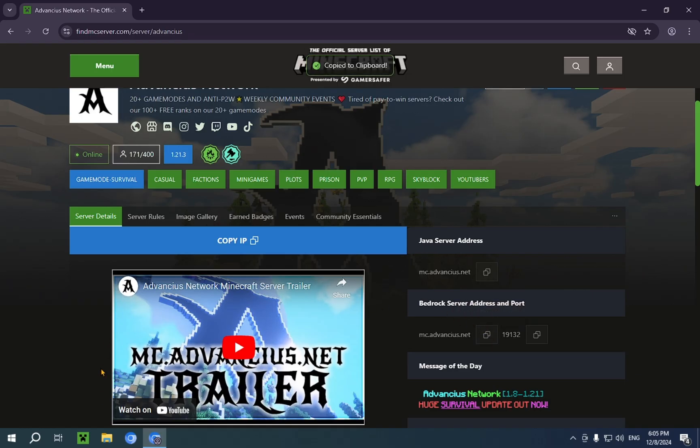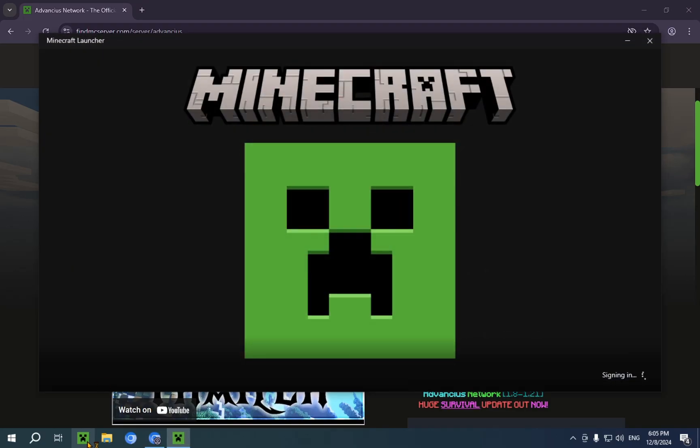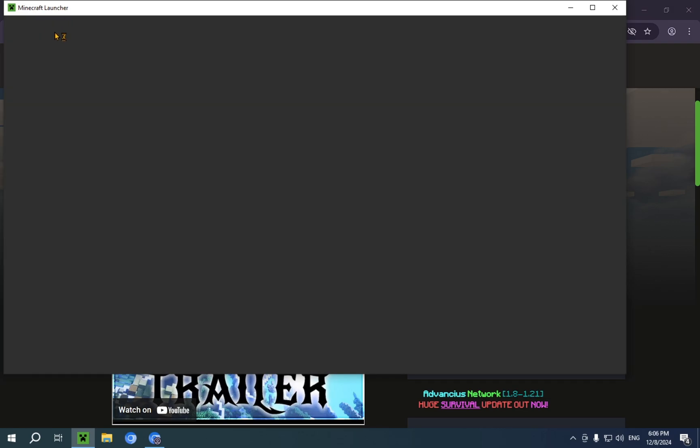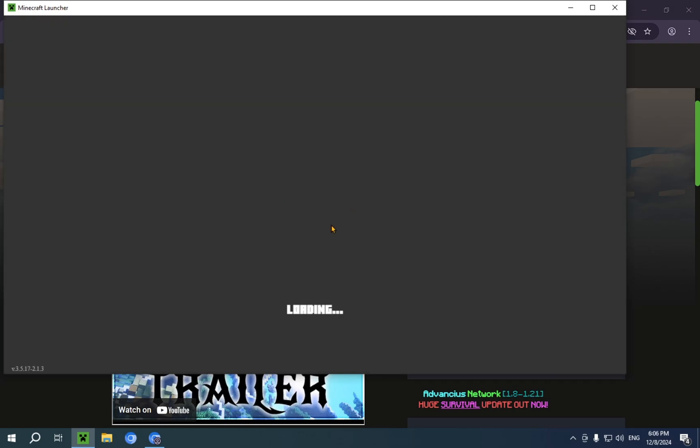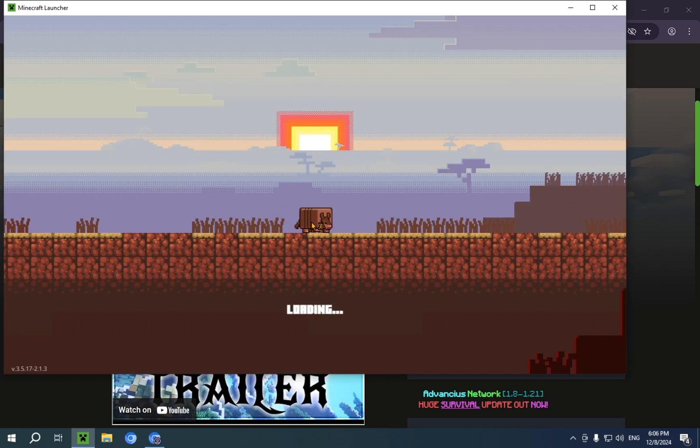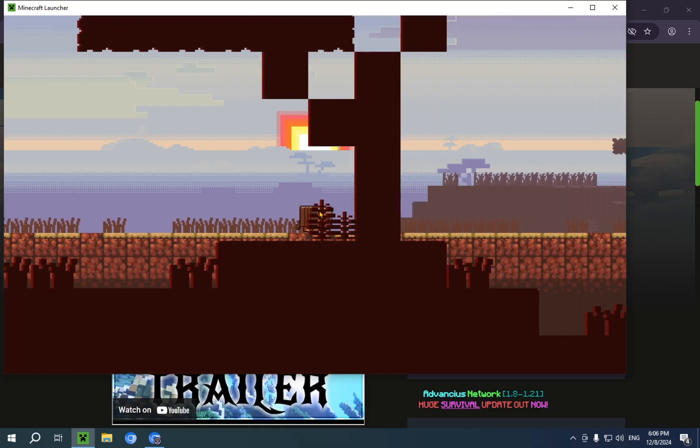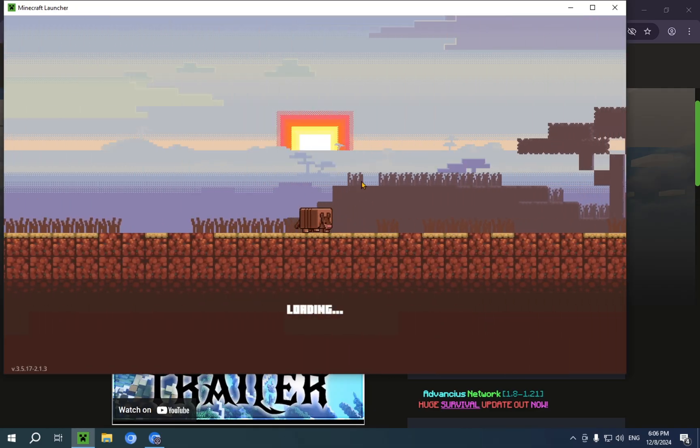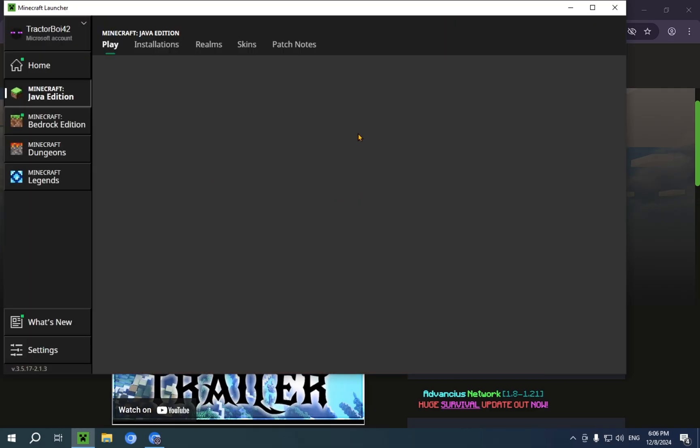And now we're gonna go into the Minecraft Launcher. Just wait for this to load up. So once your Minecraft Launcher is finished opening, you can see the armadillo running across the screen right now.